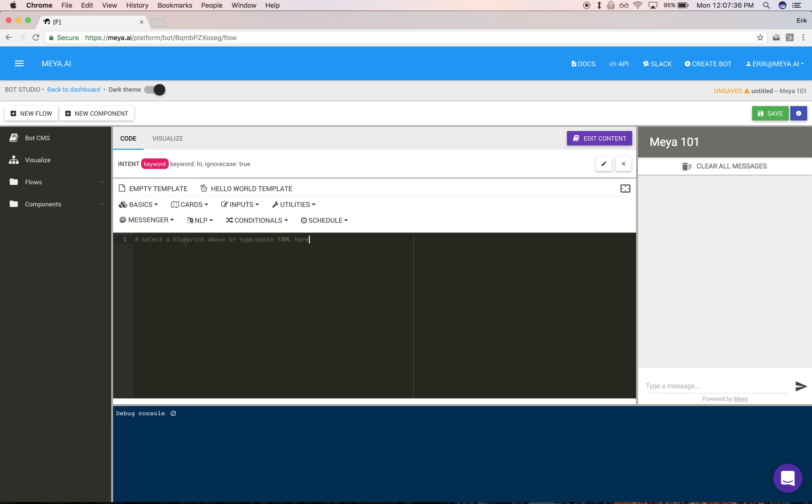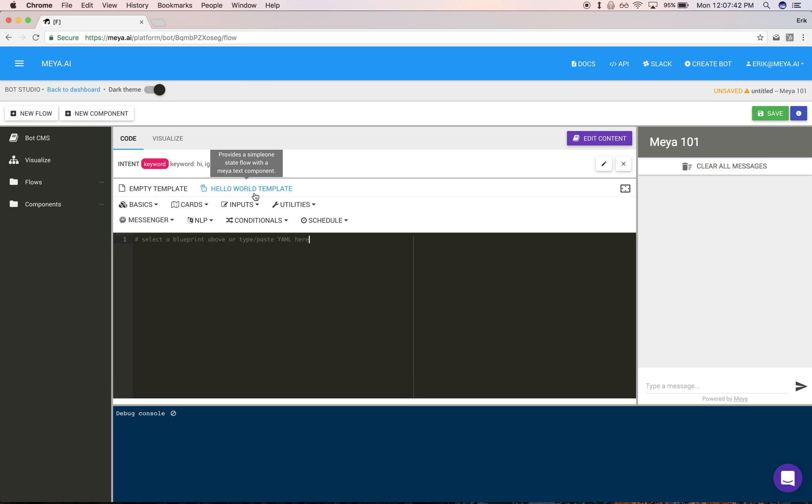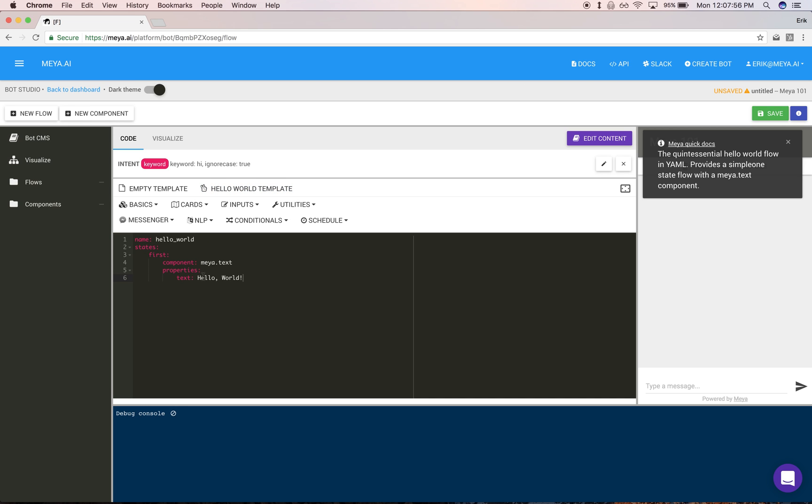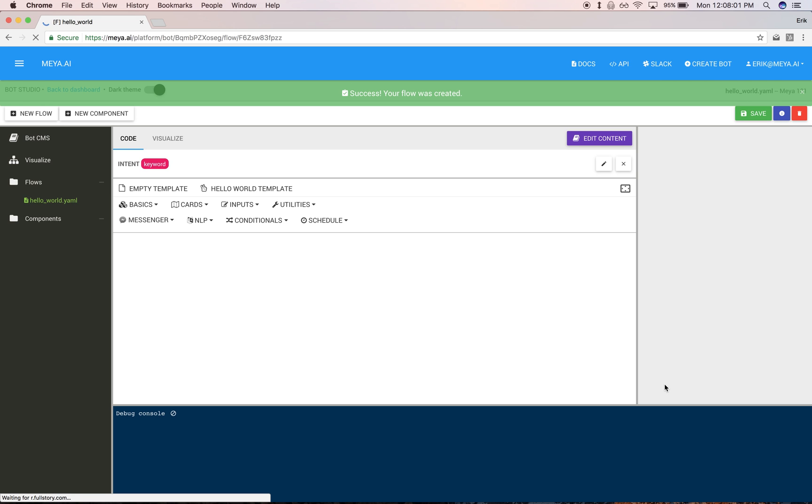Let's focus down here on the code editor for a moment. This is where we're going to construct a flow, the second concept. A flow is a sequence of states that execute in order, doing something useful at each state. I used a template for Hello World, and after saving we'll have a look at the test chat to see what happens.